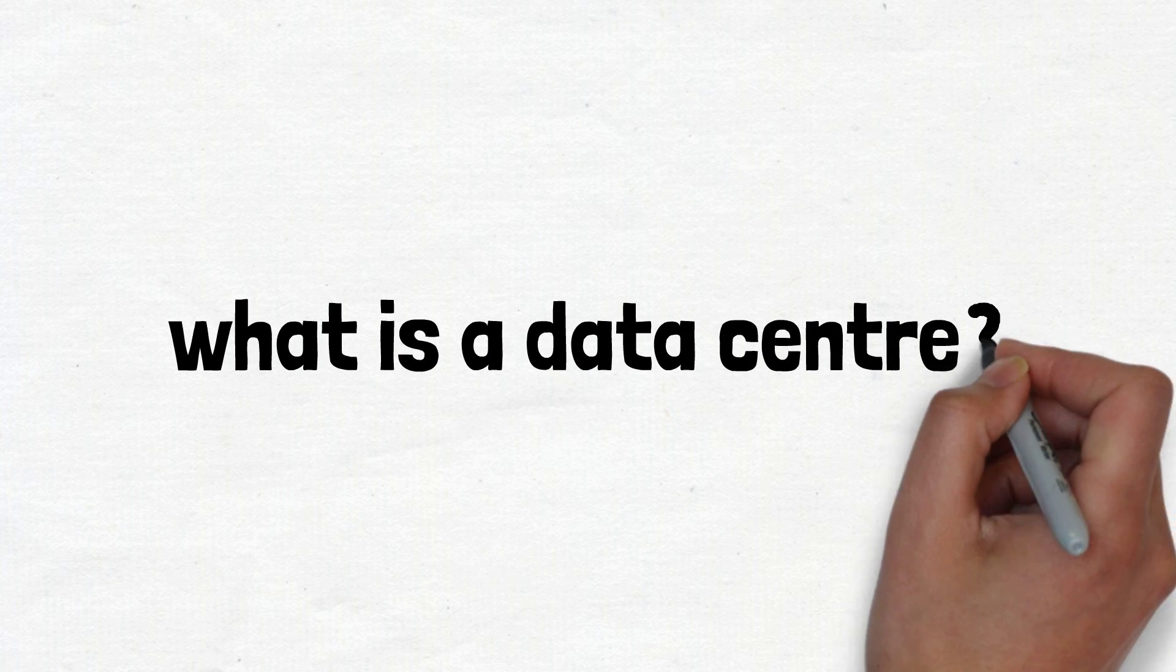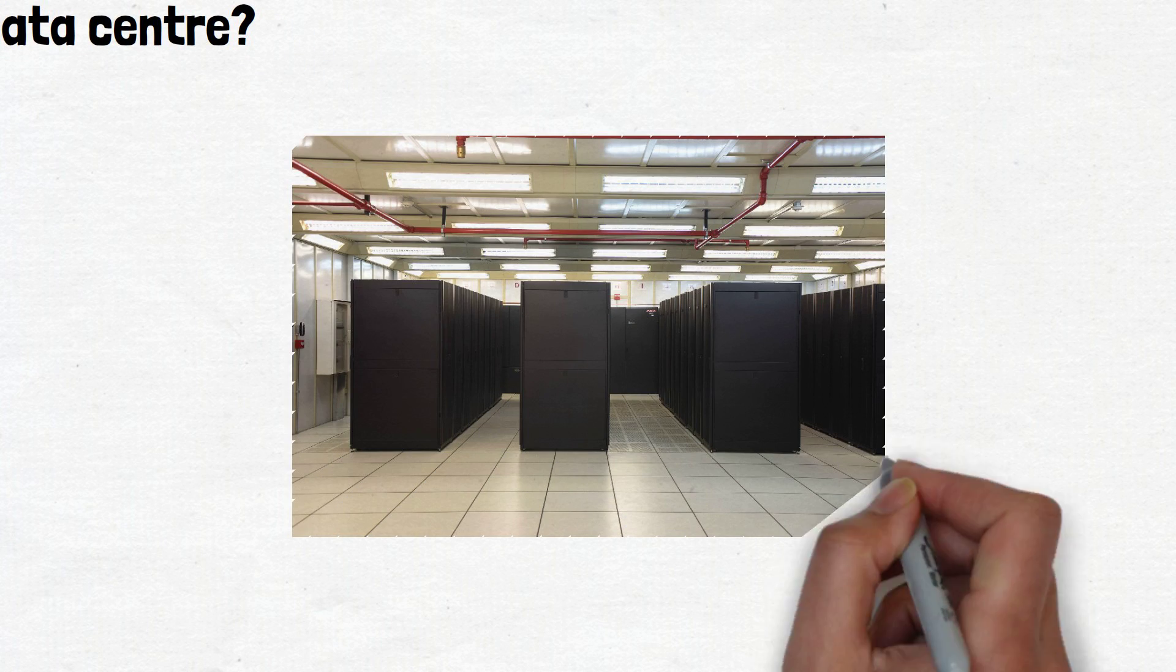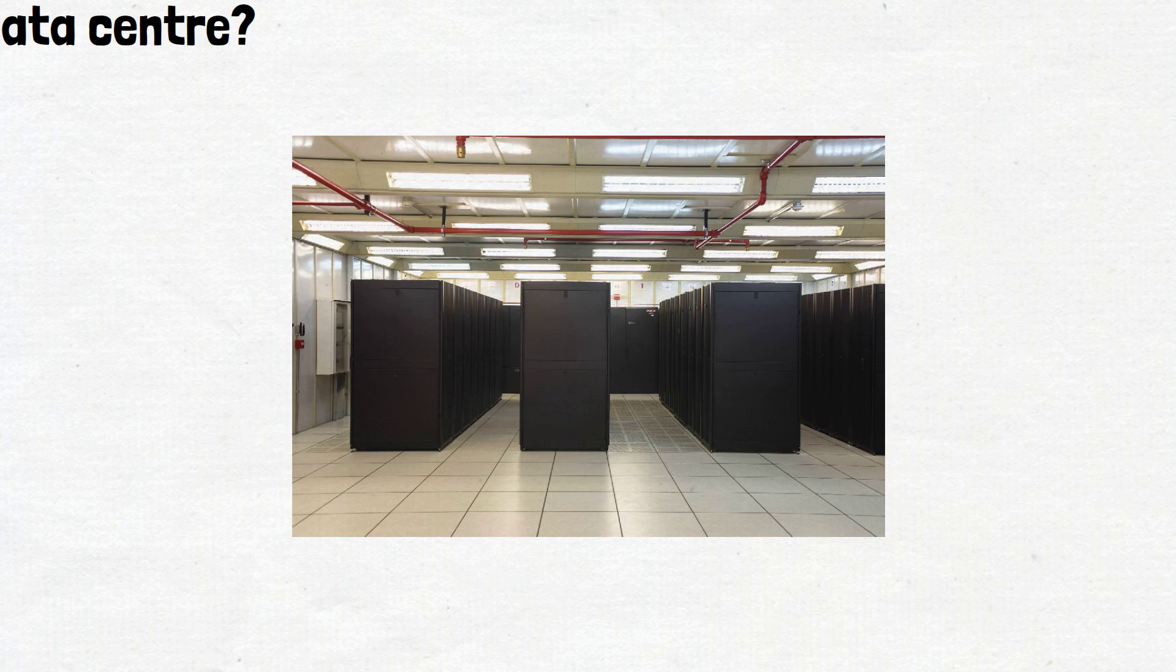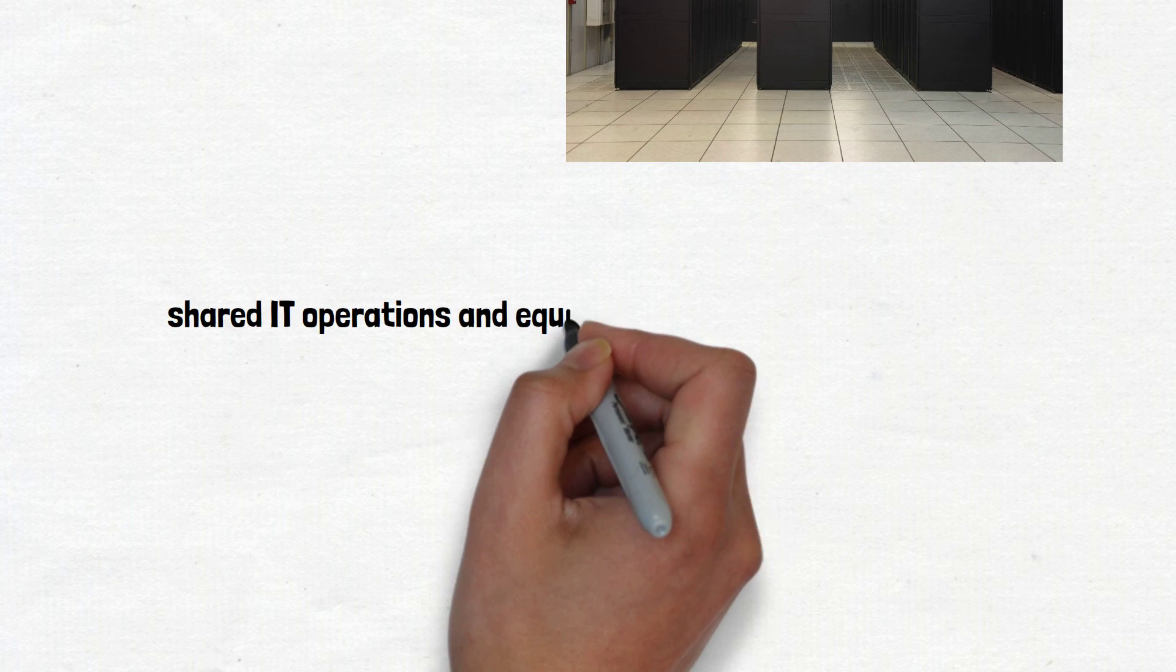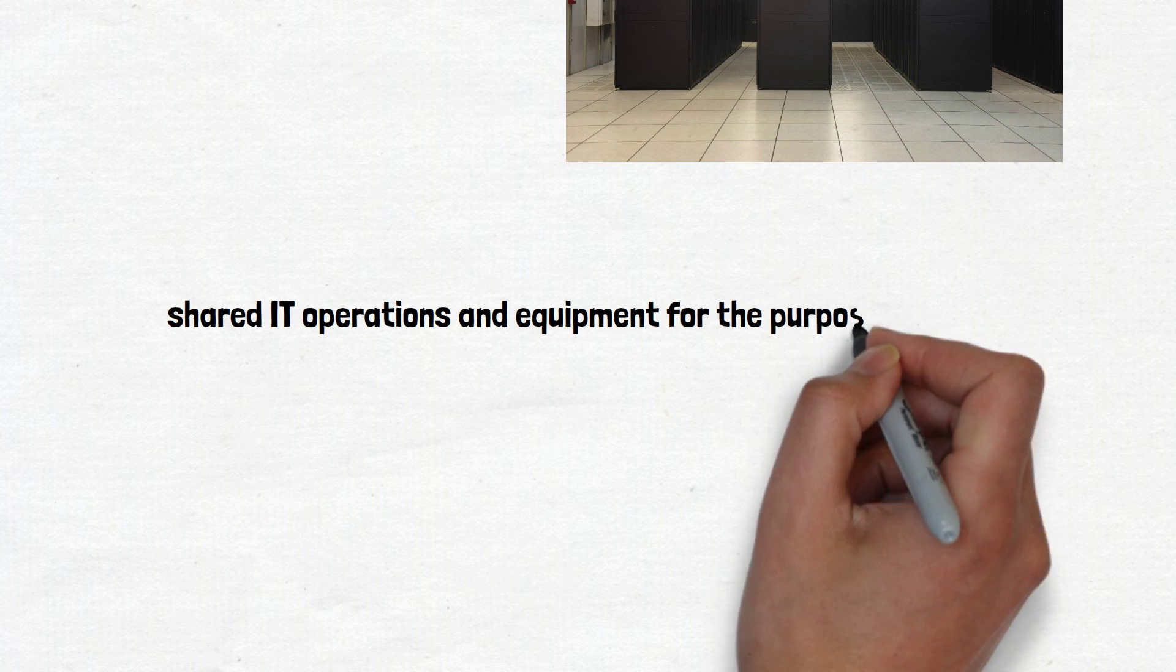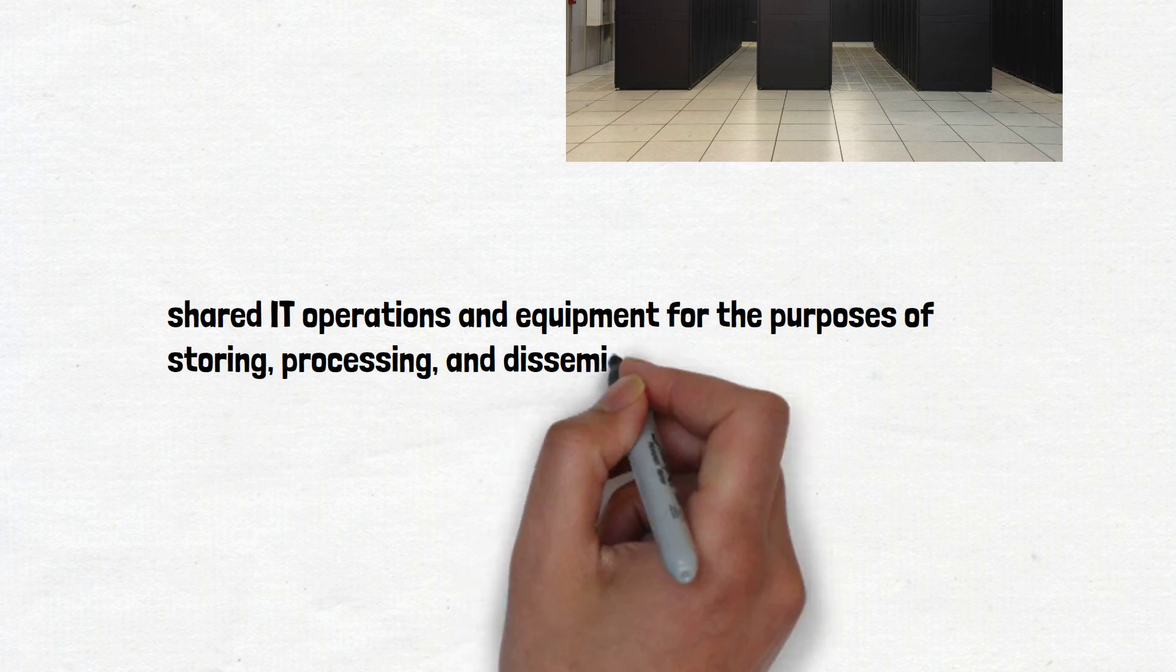First of all, what is a data center? A data center is a facility that centralizes an organization's shared IT operations and equipment to store, process, and disseminate data and applications.